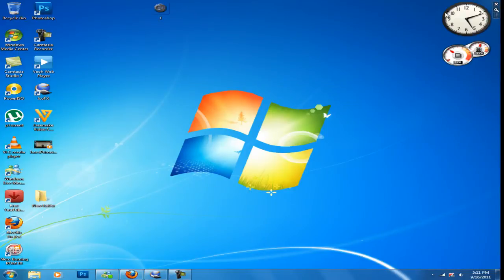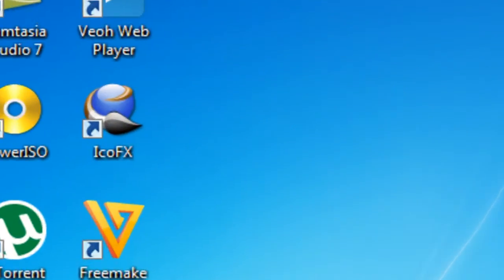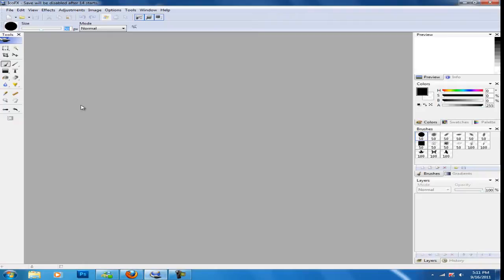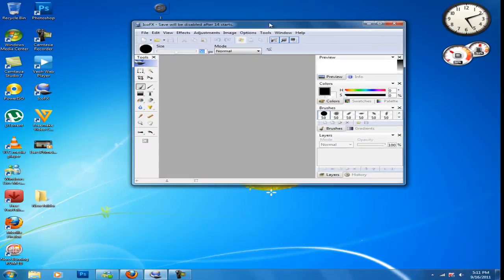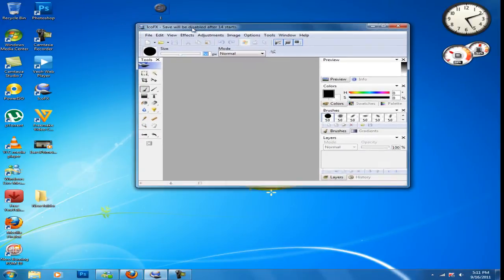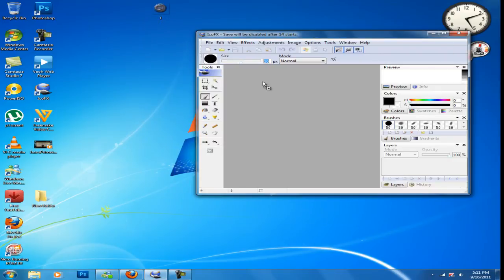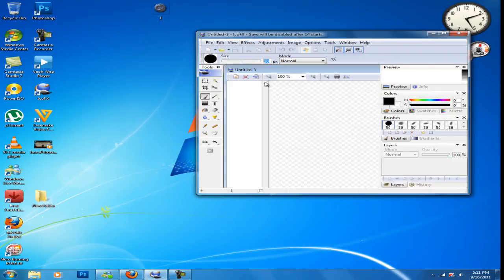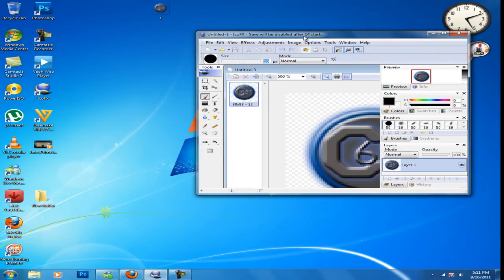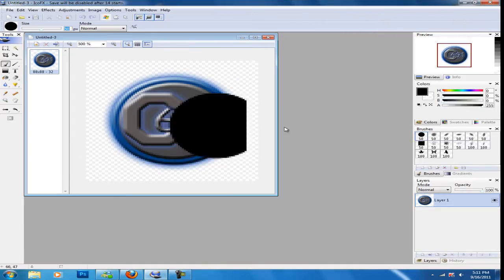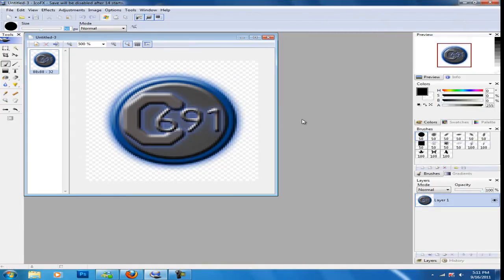Once you've got it installed, go ahead and open the program, and drag your picture you want into it. Like, I want this one, which is my YouTube logo, so I'm putting that in.